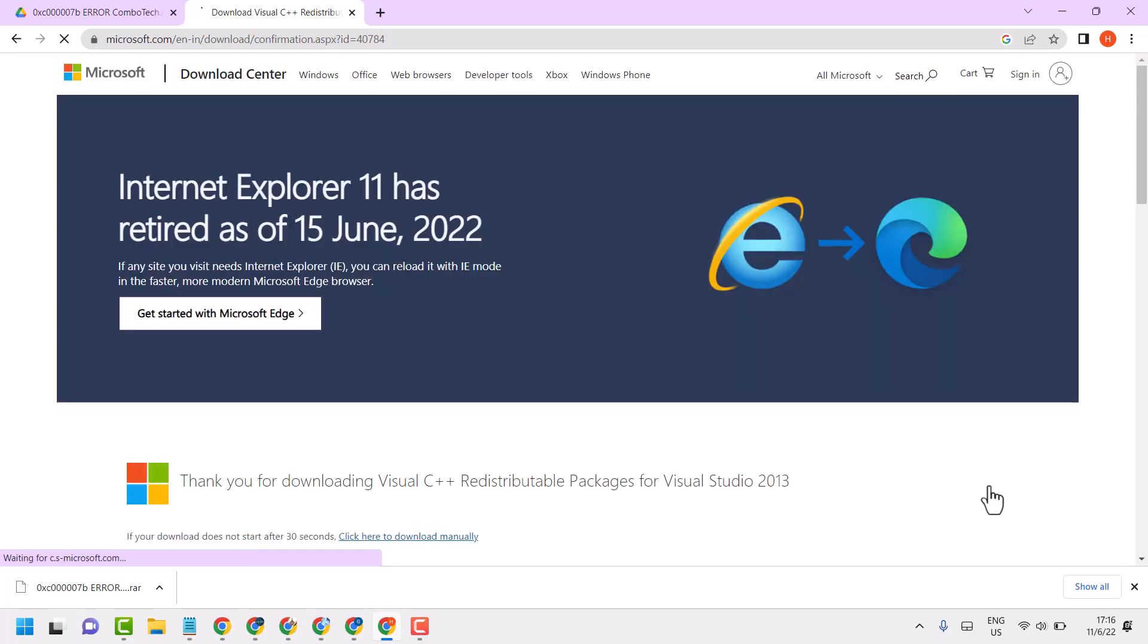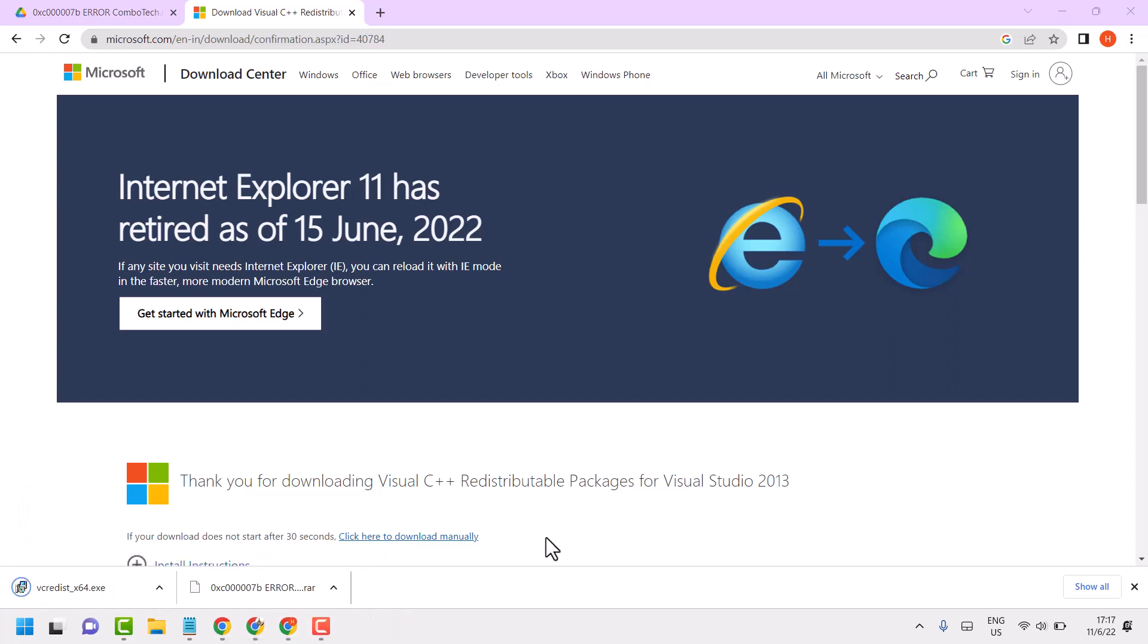Now wait for a few seconds. Now once you successfully download, double click on this setup file.